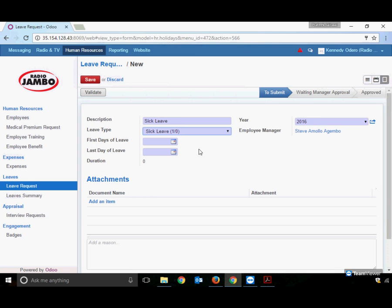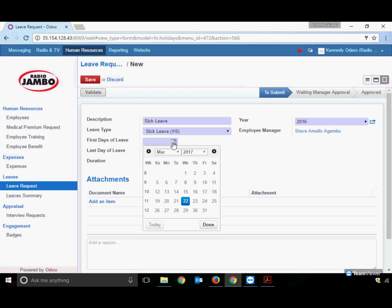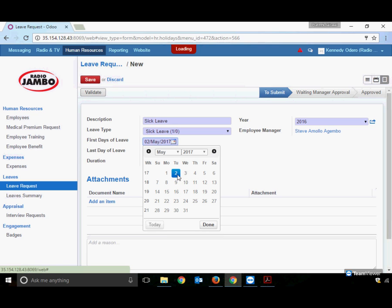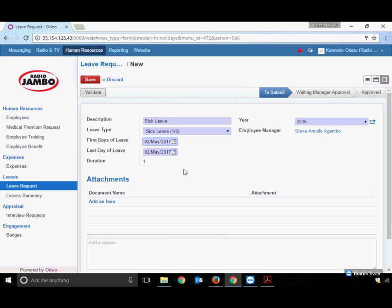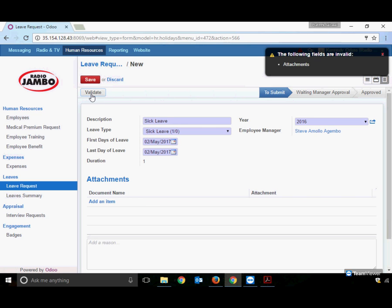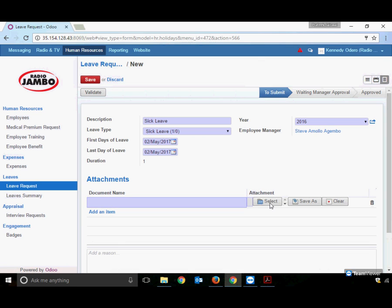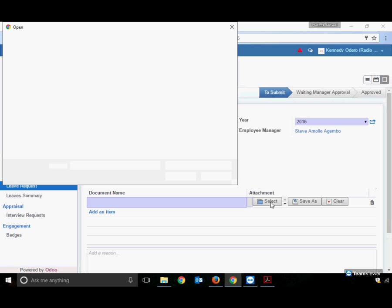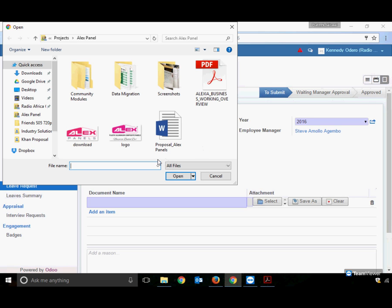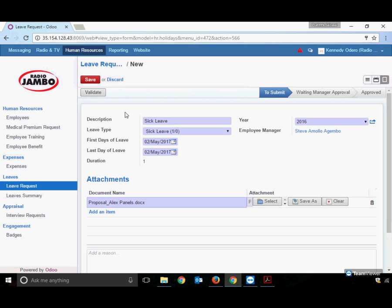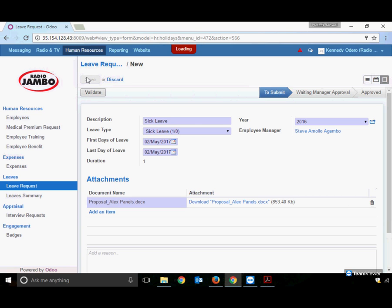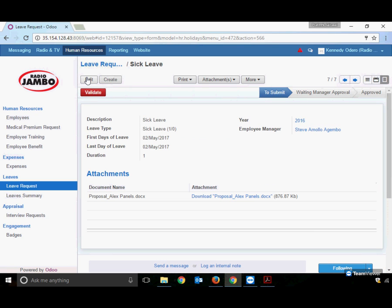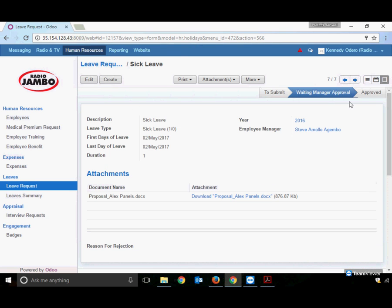Choosing sick leave, note that a doctor's note attachment is compulsory. Selecting May 2nd as the sick leave date and trying to send to the manager, the system asks for an attachment. Without attaching a doctor's note, you cannot send this leave request.